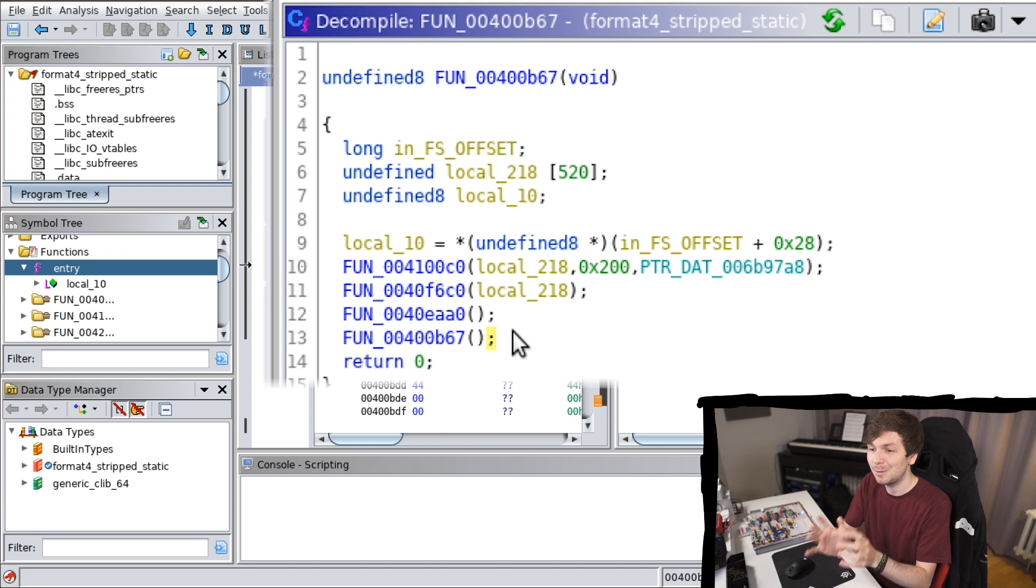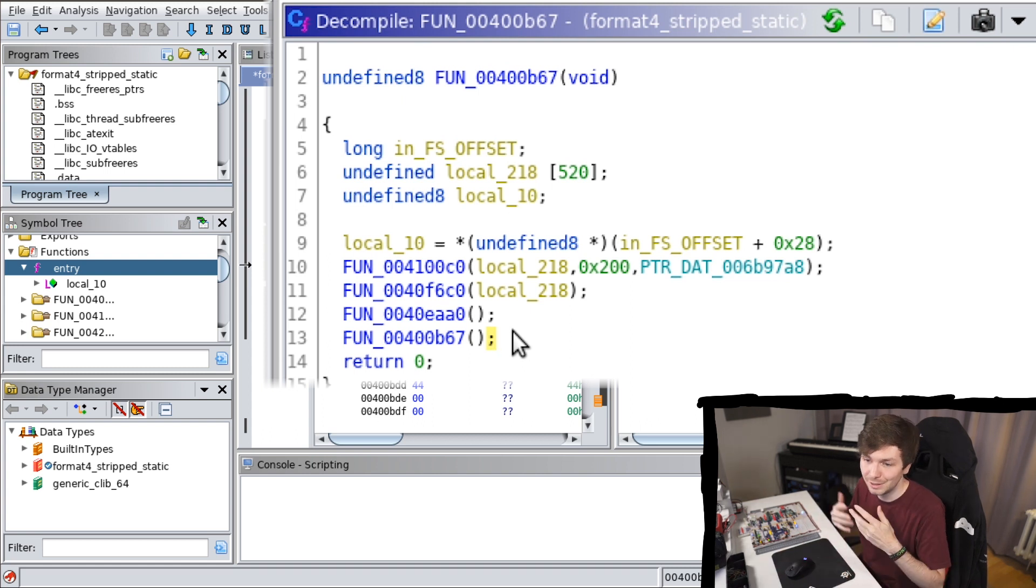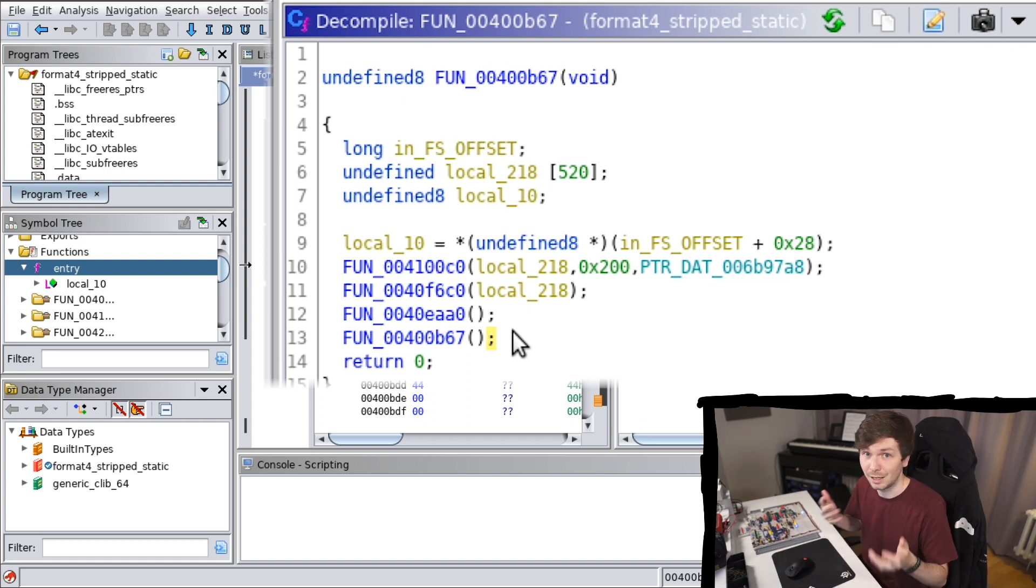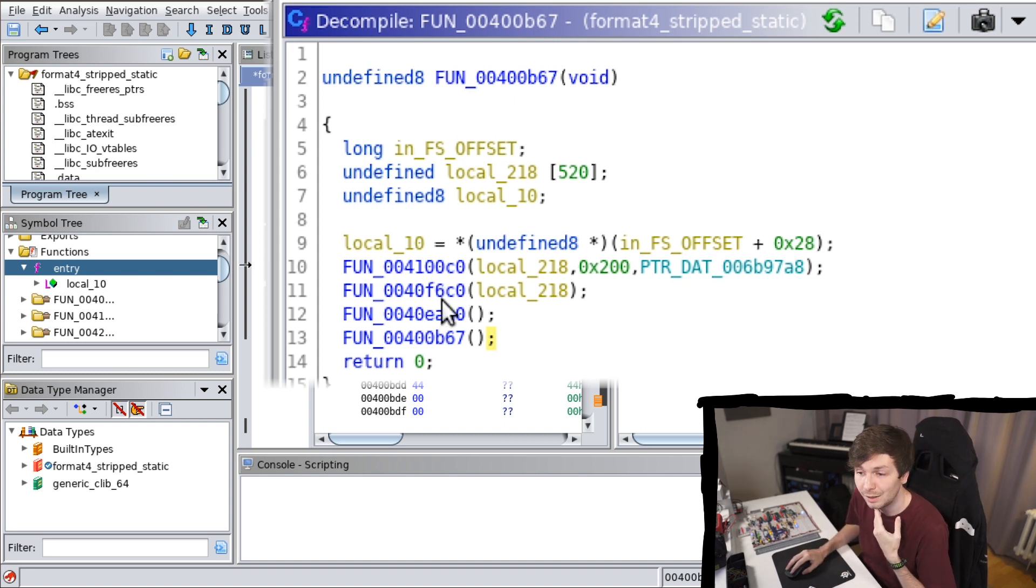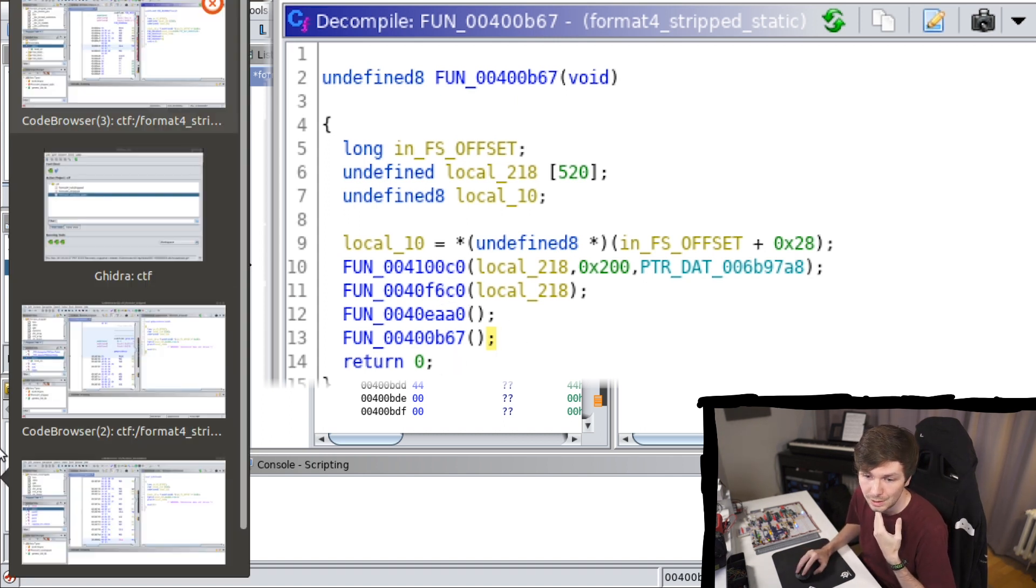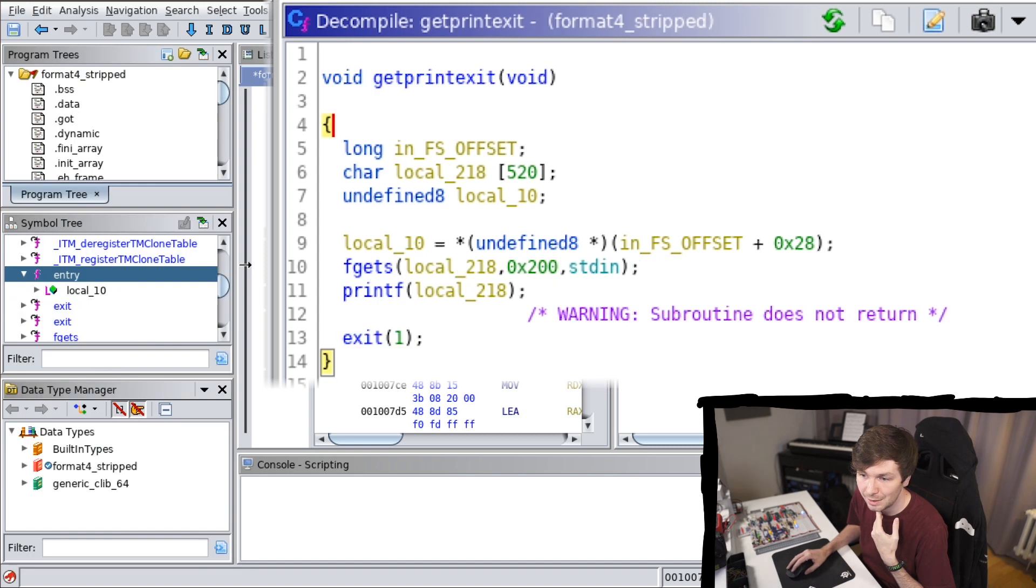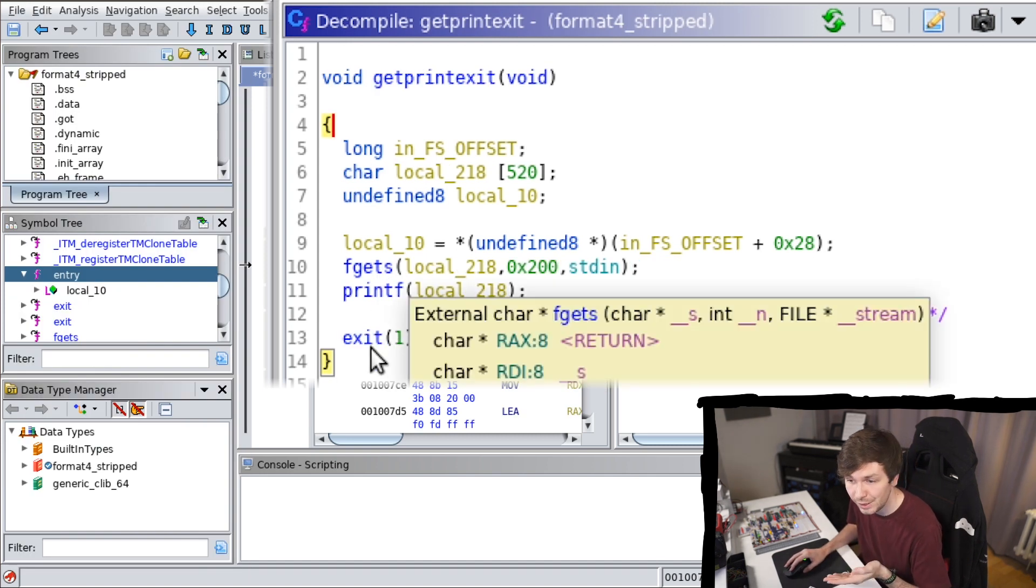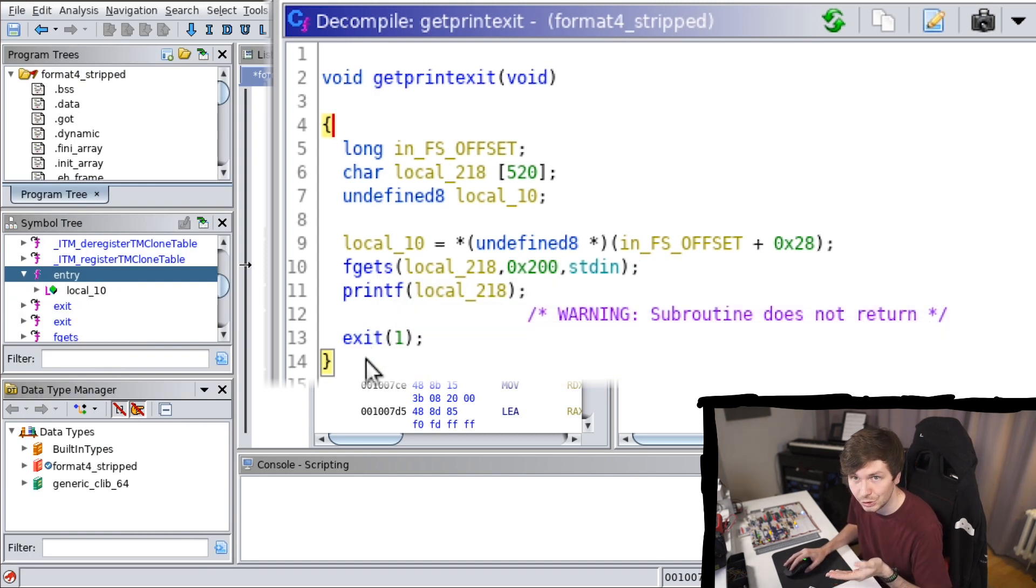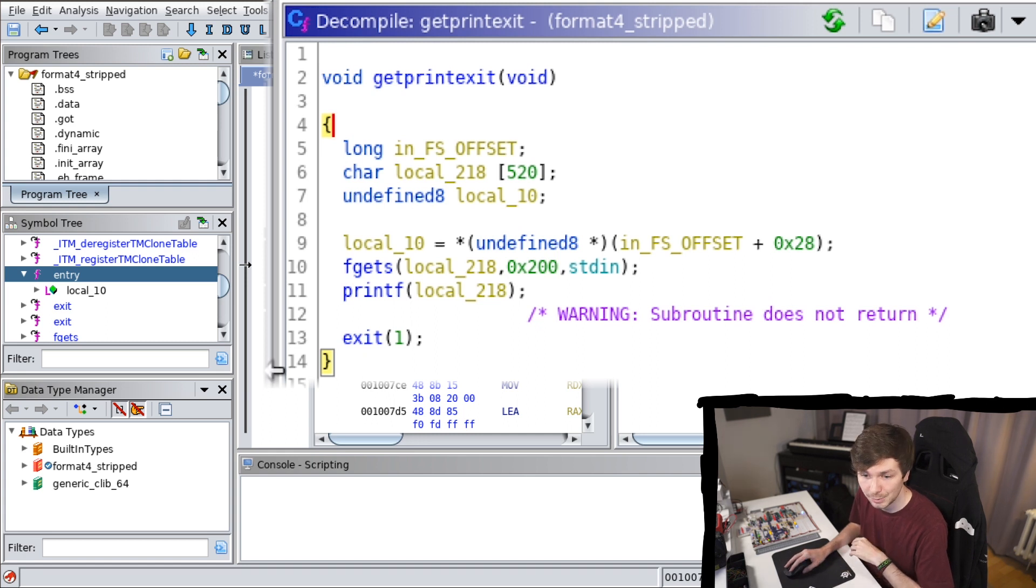You should maybe not fully trust a decompilation or analysis like this. Because notice how here are four functions. But when we compare this to the other binary, we only have three functions. So where is that fourth function coming from?